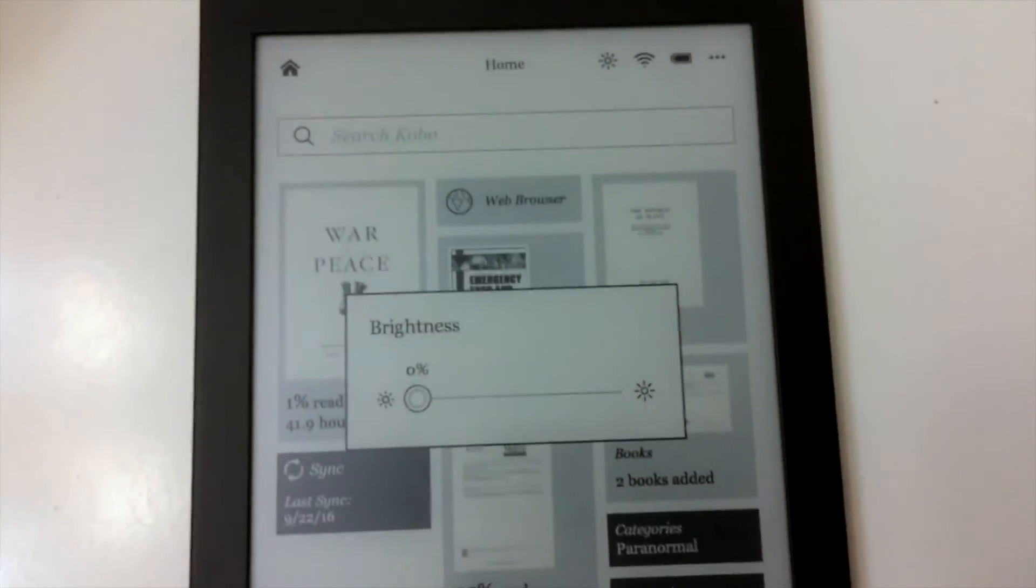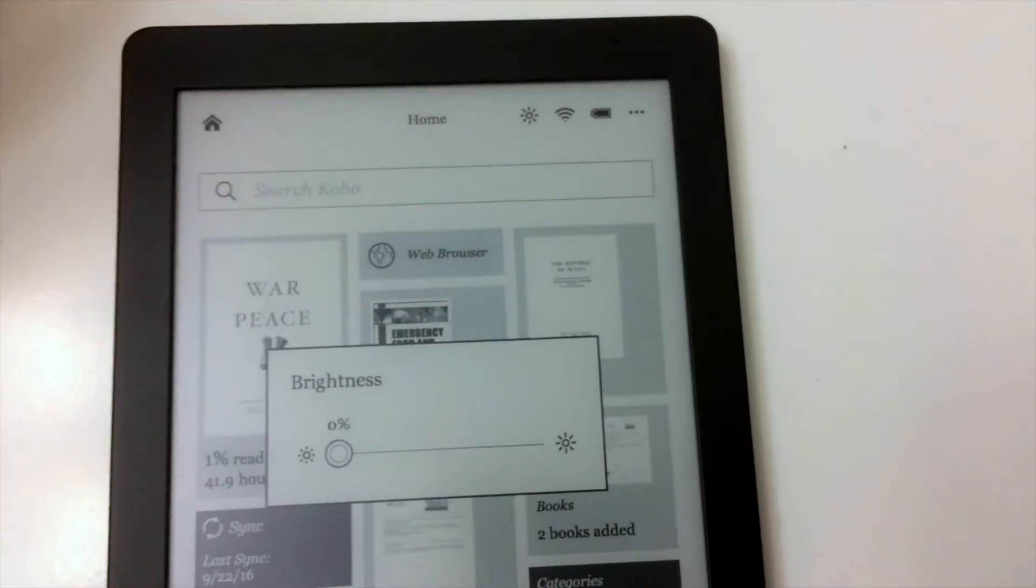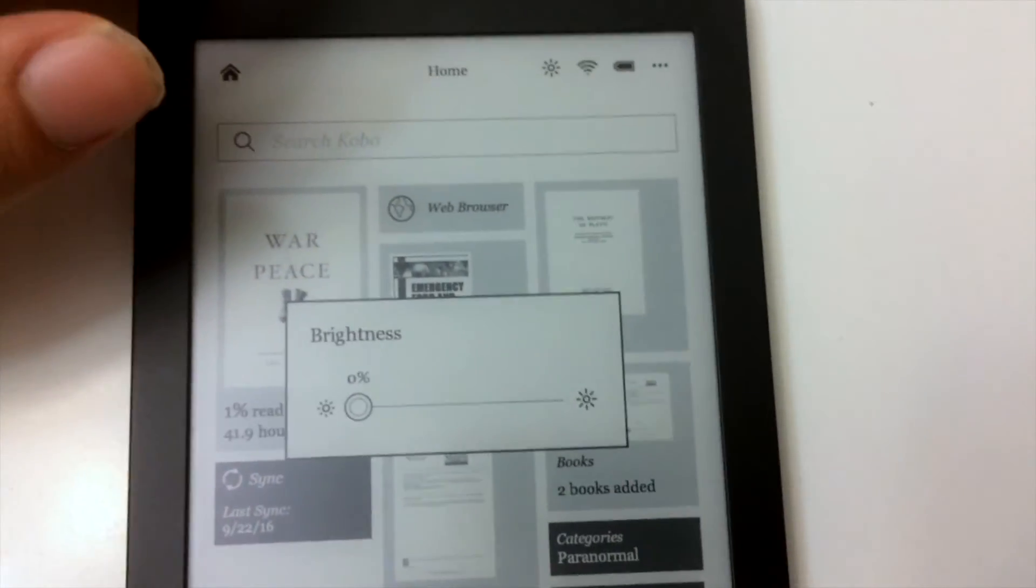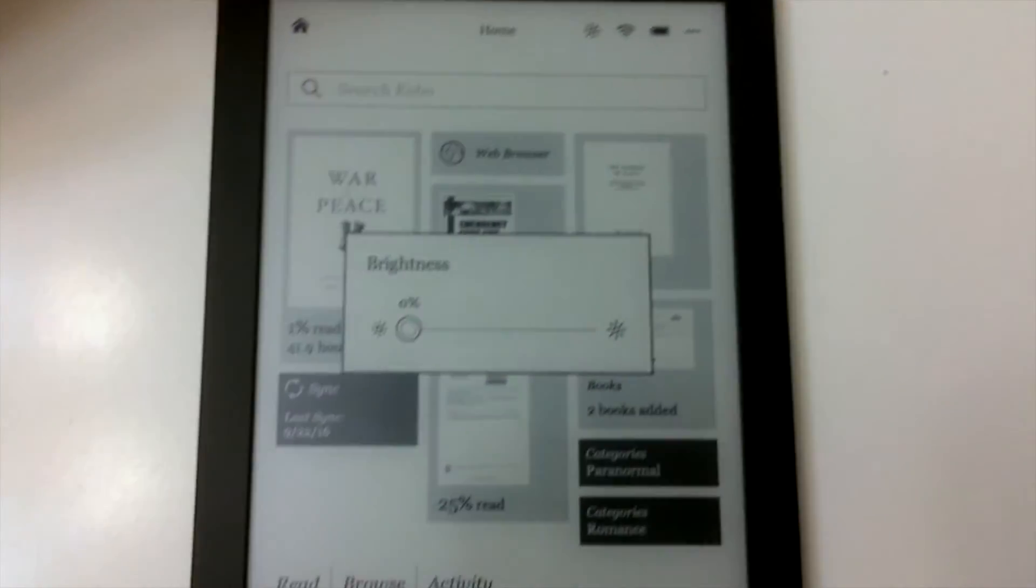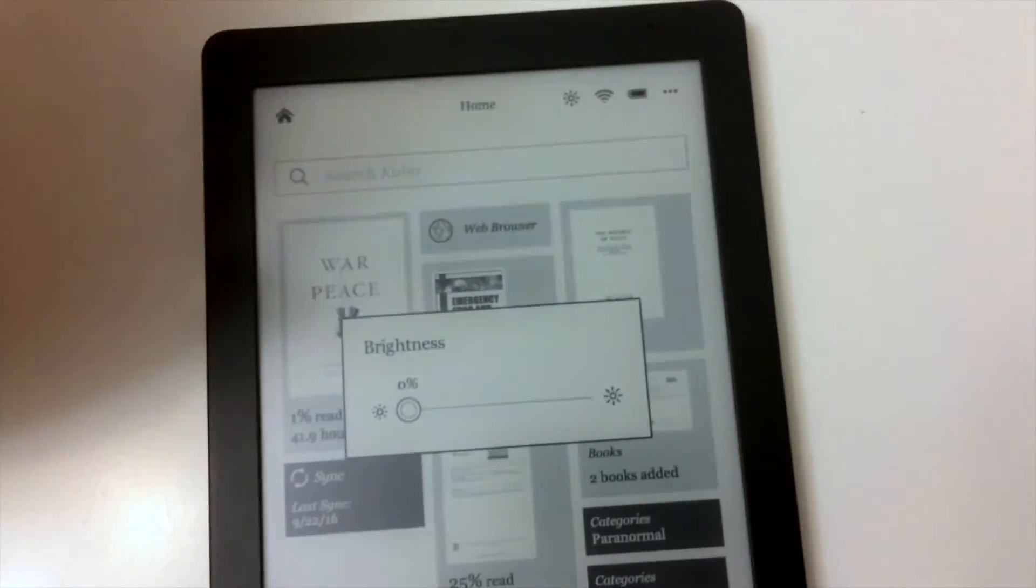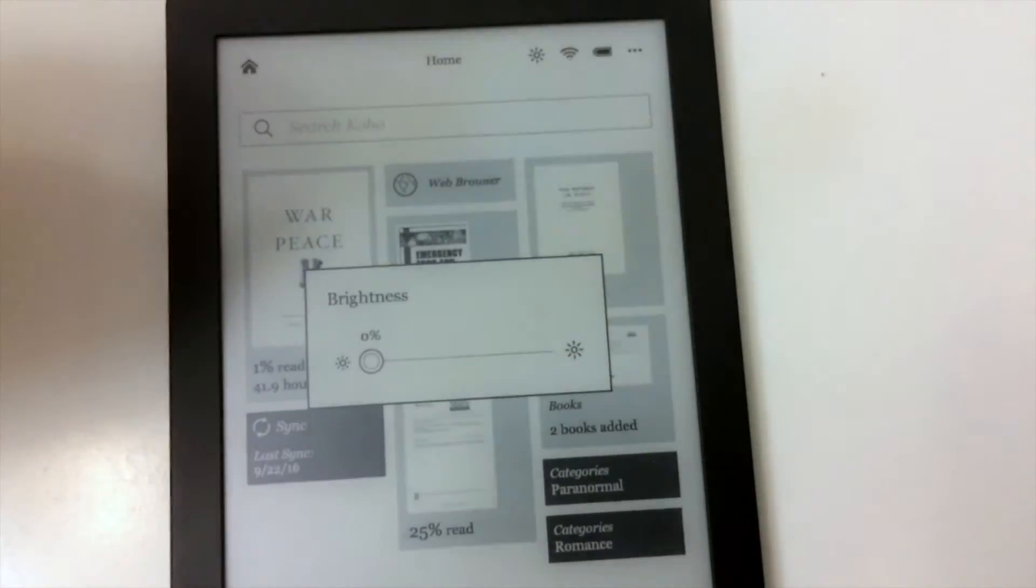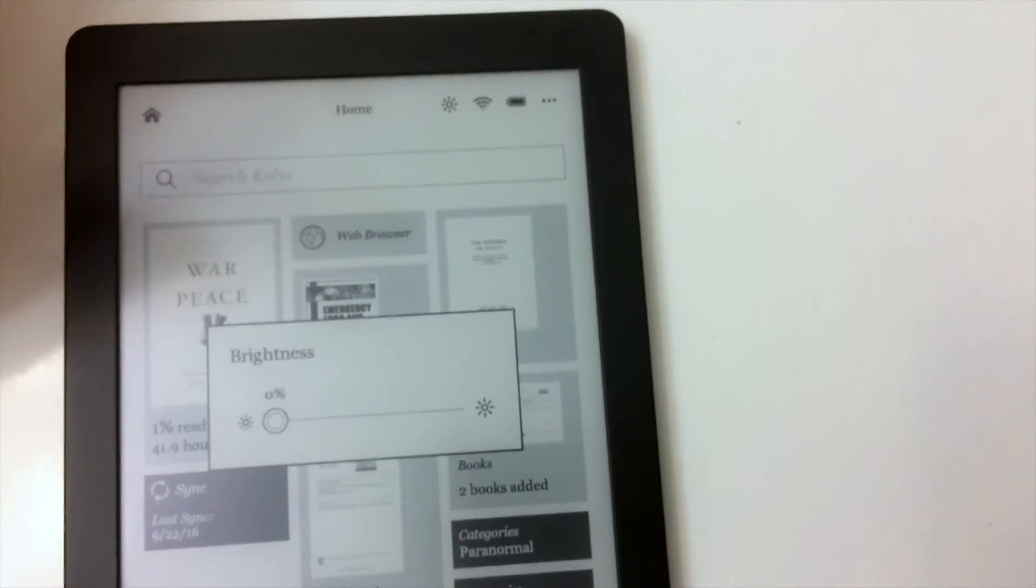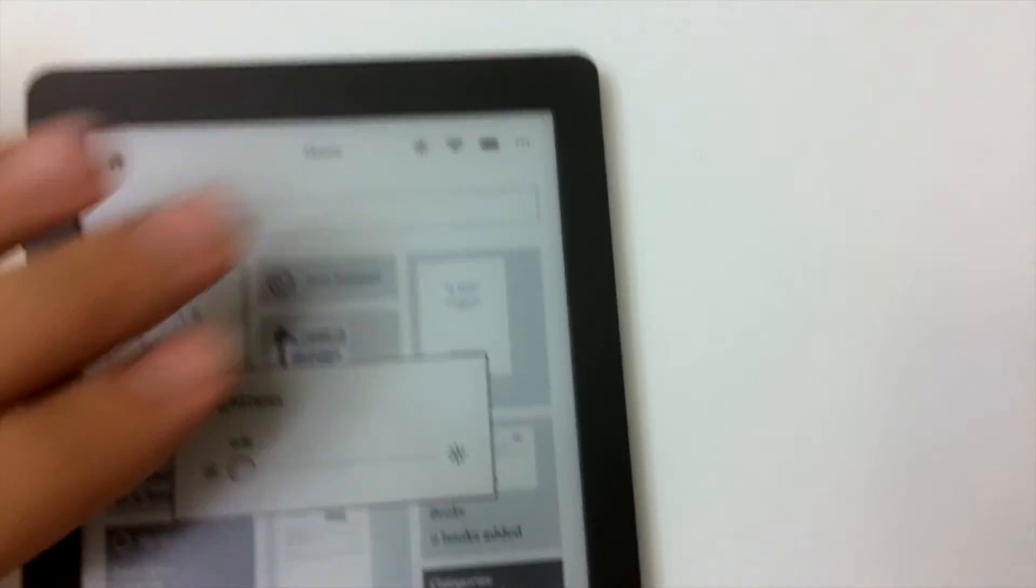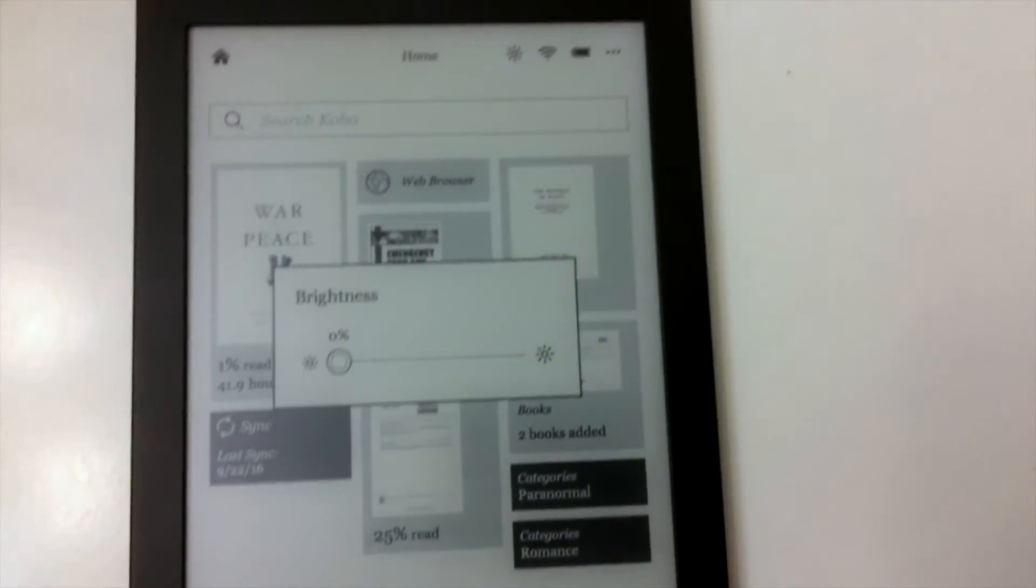Some other devices, for example Kindle Paperwhite, which is a competitor to this device, does not do that. That goes to 1%, so you still have light. This is not backlit. They call it frontlit because the lights come from the side, so they don't directly come to your eye.